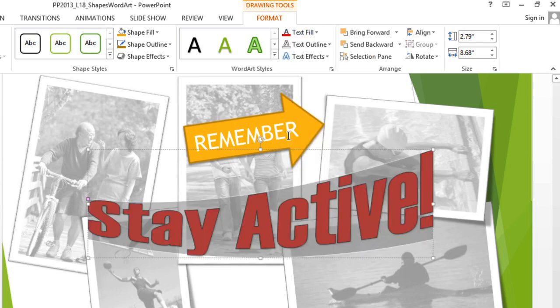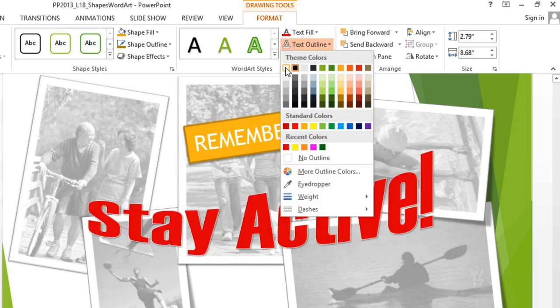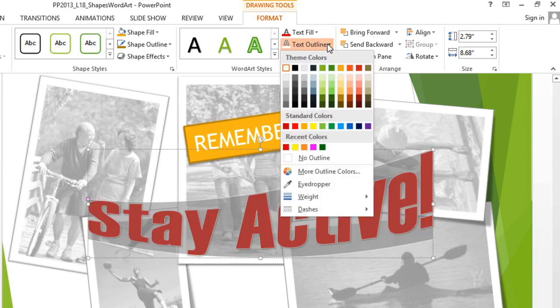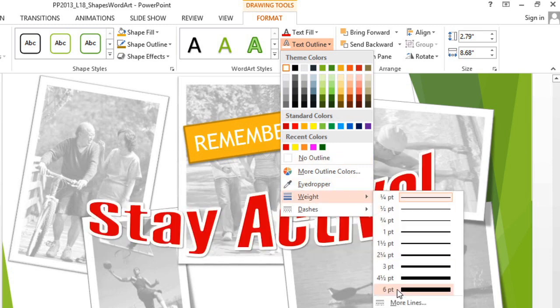And for the outline color, I want white to help those letters really stand out. Here, you can also change the weight of the line or make it dashed. I'm going to change the weight to 6 points to make the outline easier to see.